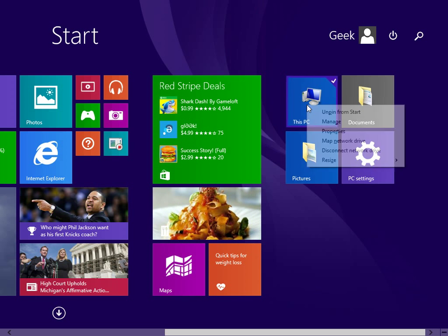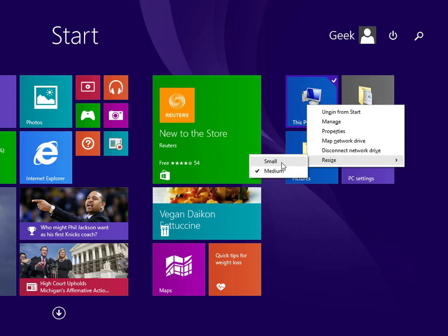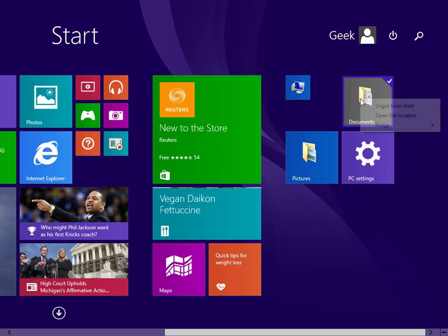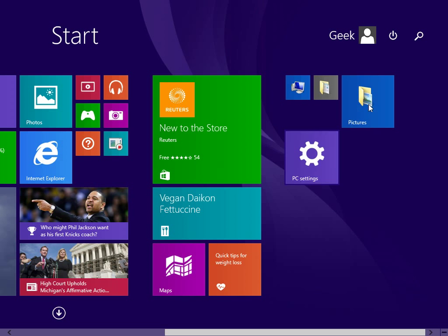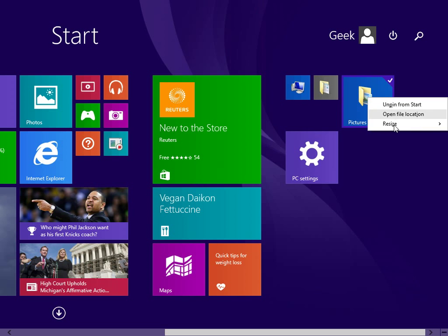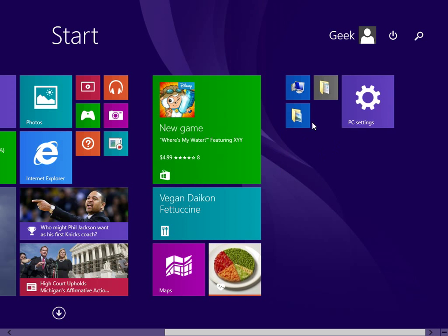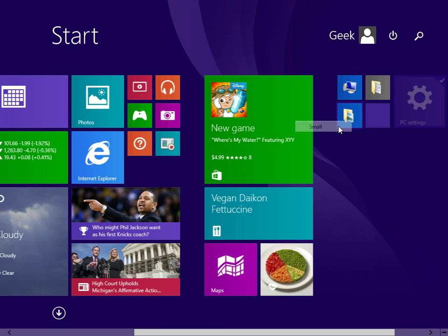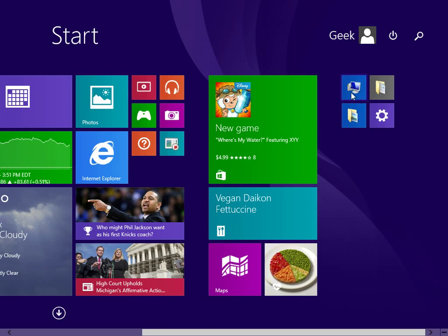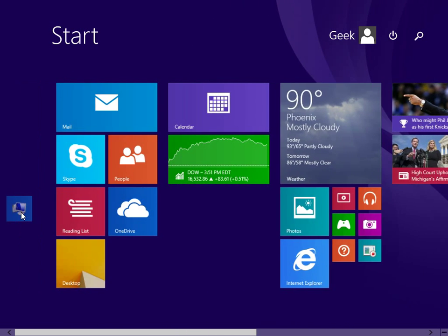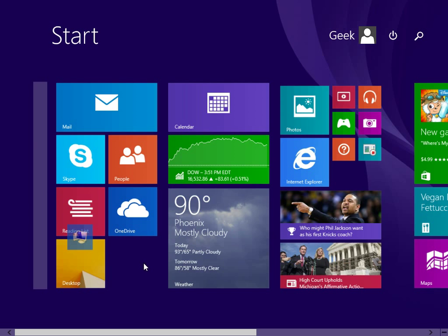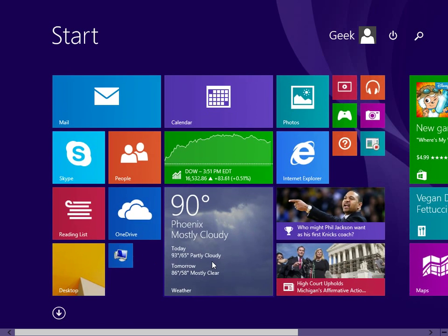Now, if you're running Windows 8.1, you can actually resize them down to the smaller size. And then of course you can just move them around.